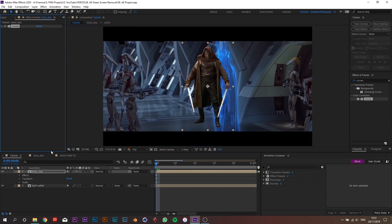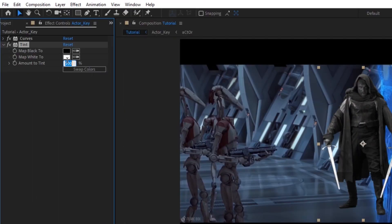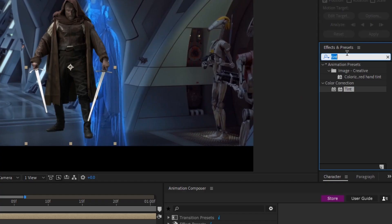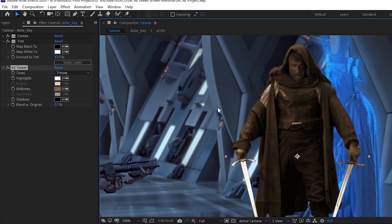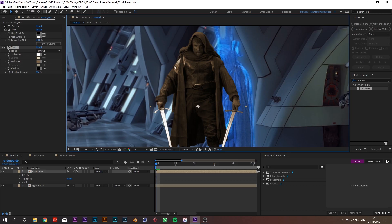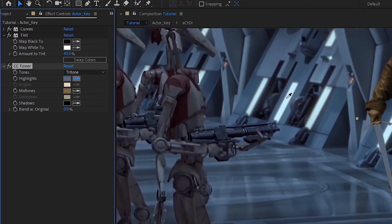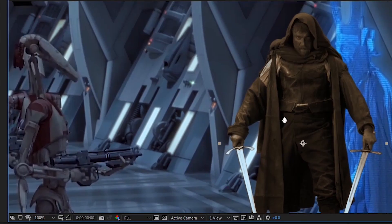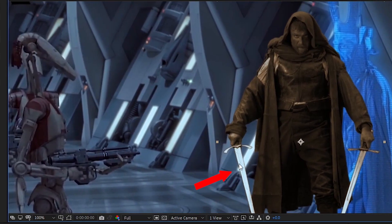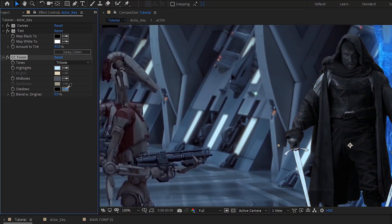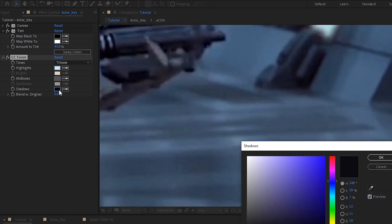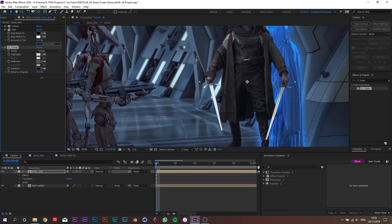Since Jeff is a little too saturated, add a Tint effect and set it to 43. Then add an effect called CC Toner — it samples the colors of the highlights, mid-tones, and shadows and applies them to the corresponding areas of the layer. Click the first color picker and pick a bright color from the brightest part of the movie footage, do the same for mid-tones and shadows, then adjust the blend level to around 42 to let some of the original colors through.